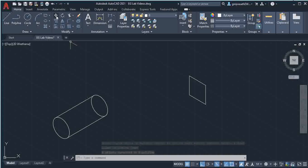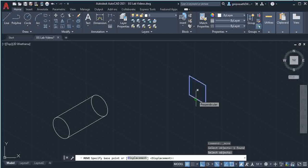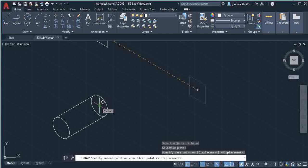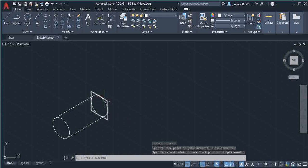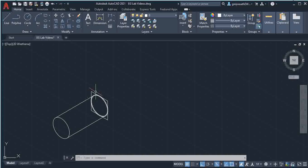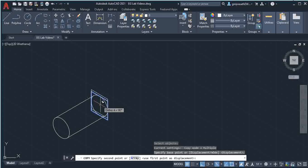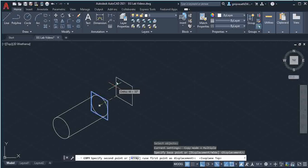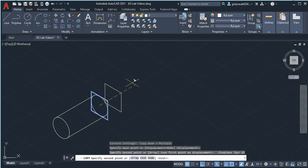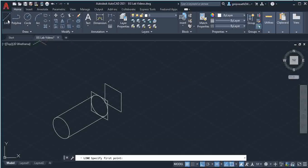Select the Move command, select the box and give enter. It shows 'base point' — click the box center as base, then click the circle center as the destination. The box will snap to position. Next, copy the box: select Copy, select the box and give enter. Select the circle center as the base point and move towards the right side top. Press F5 to get the cursor there, type 25mm and give enter, then escape.